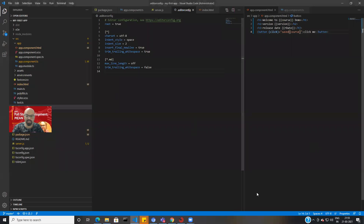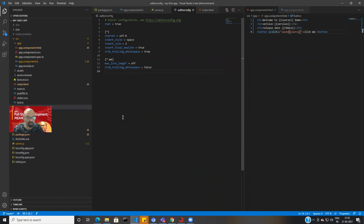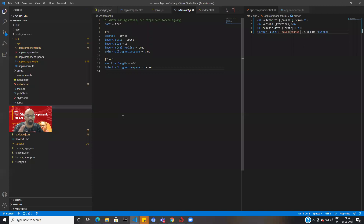In today's session, we'll see how we can hit an API layer through Angular — what we have to do, how we have to write the code. Our Angular will be able to hit the APIs, fetch the data, and from services it should come to the component, and from the component it should show on the HTML. We'll see the complete flow.